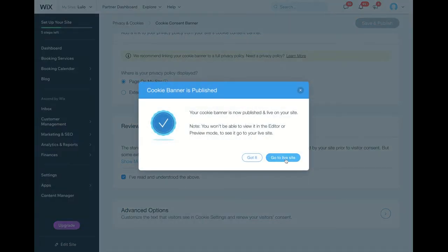When you click on go to live site, you'll see the little banner pop up at the bottom, and you're good to go.